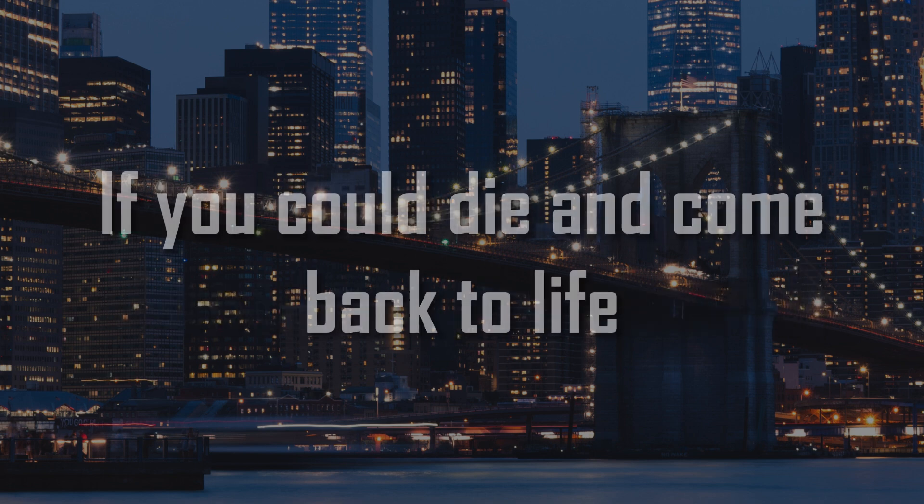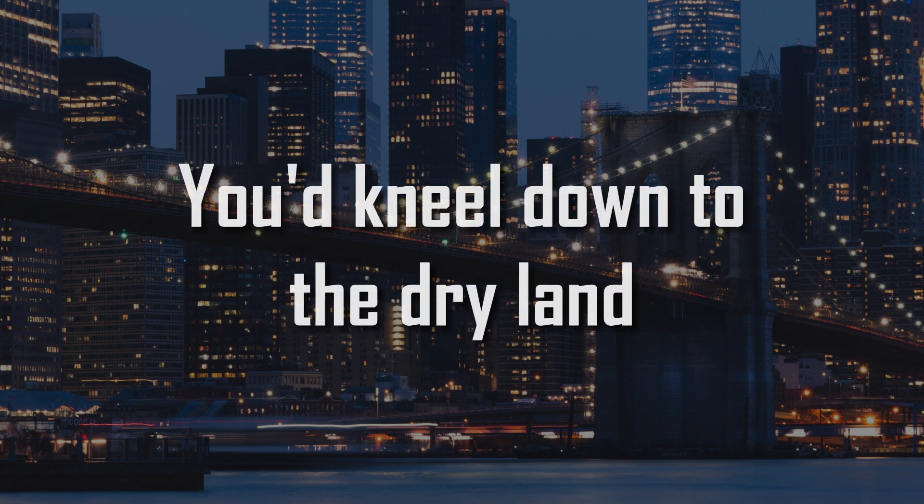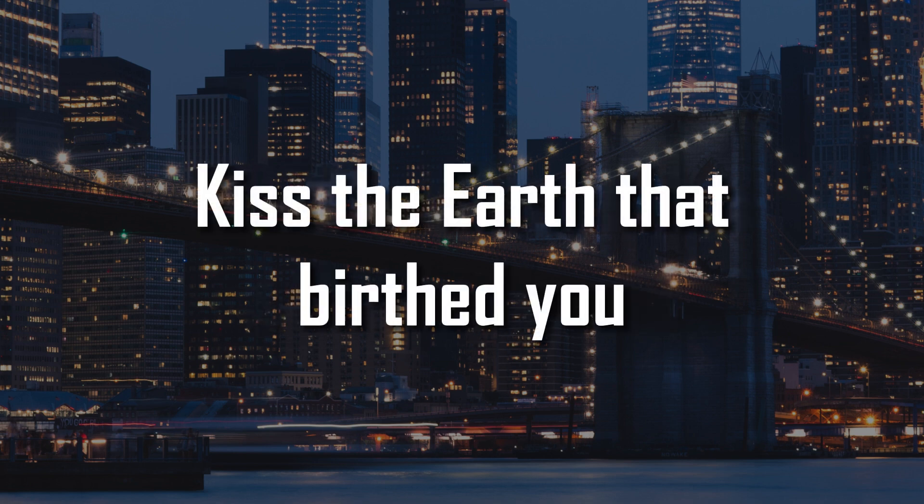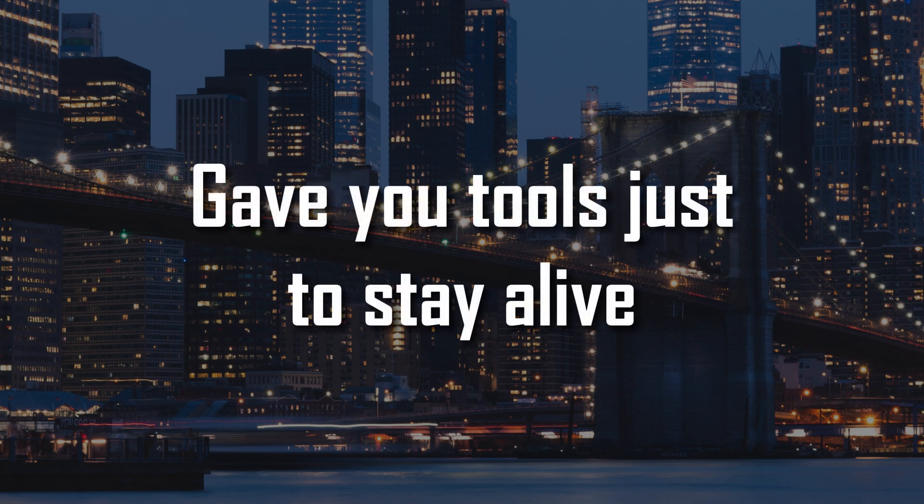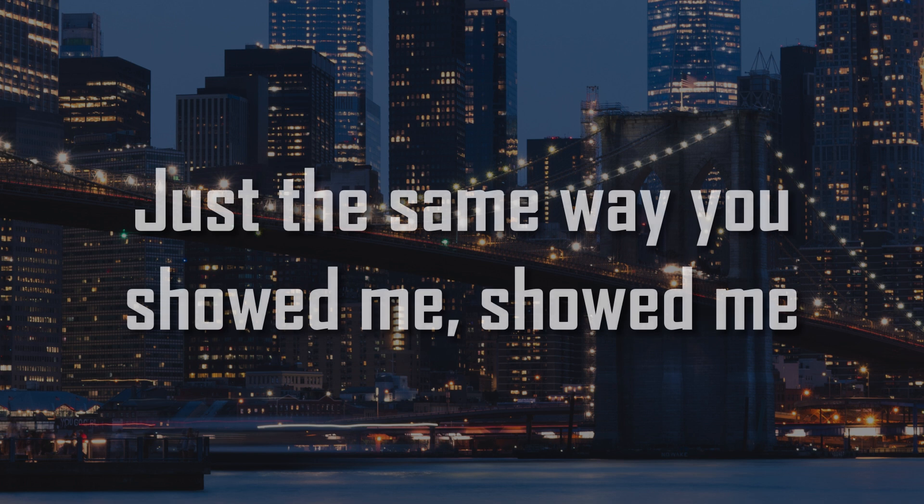If you could die and come back to life, upper air from the swimming pool. You kneeled down to the dry land, kissed the earth that birthed you. Gave your tools just to stay alive and make it up when the sun is ruined. That's the same way you showed me.